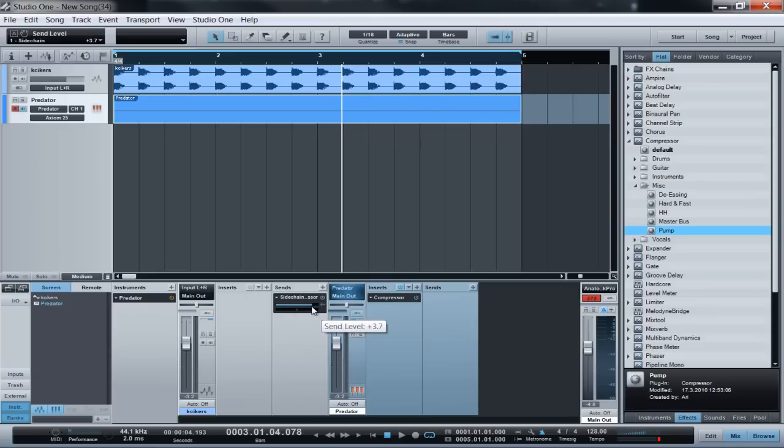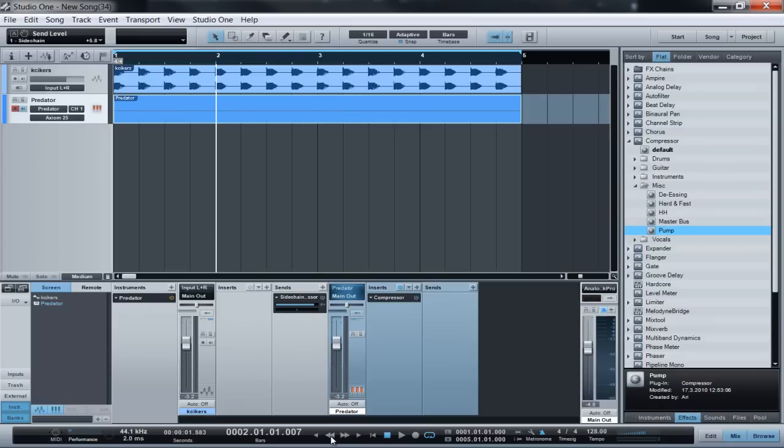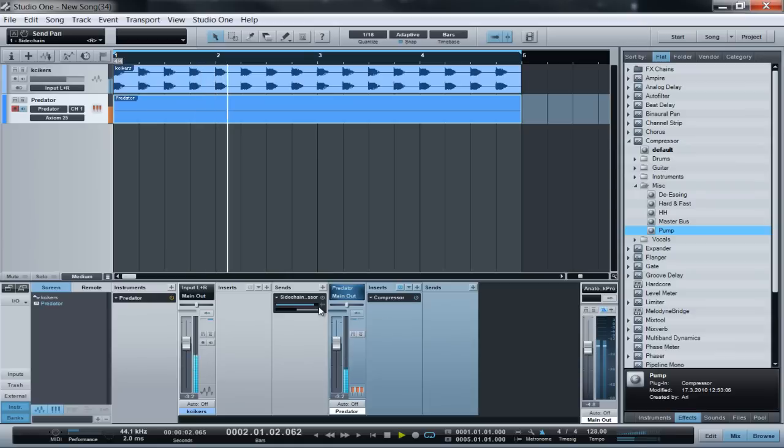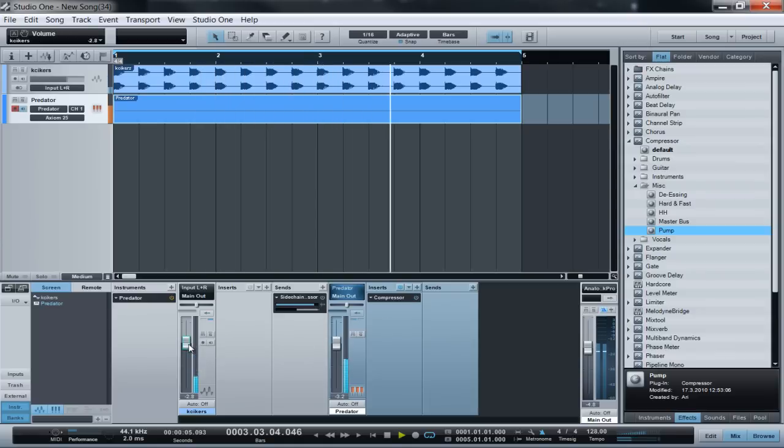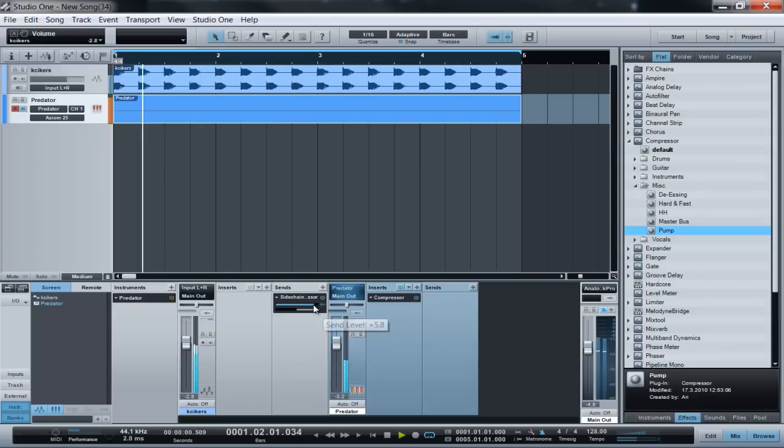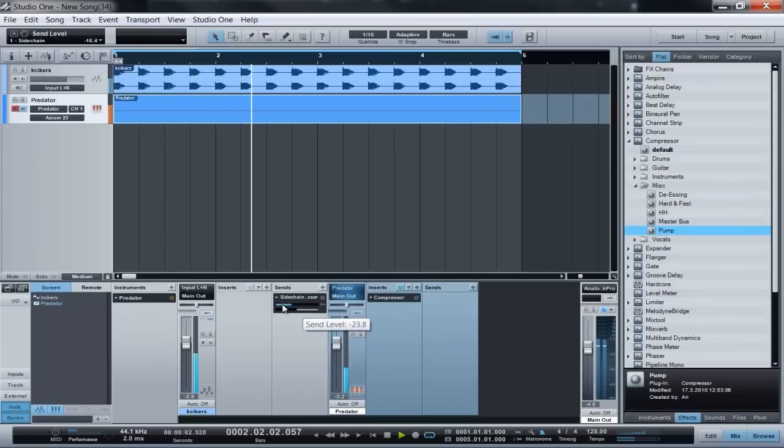So let's hear it. That sounds a lot better. It would have sounded like this without the sidechain—sounds like shit.